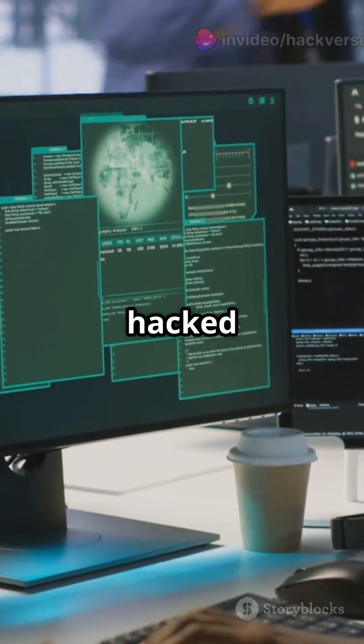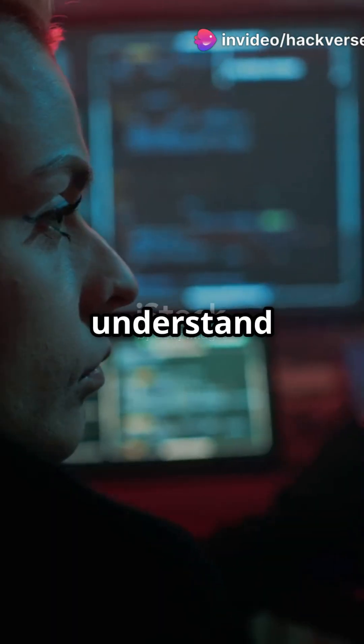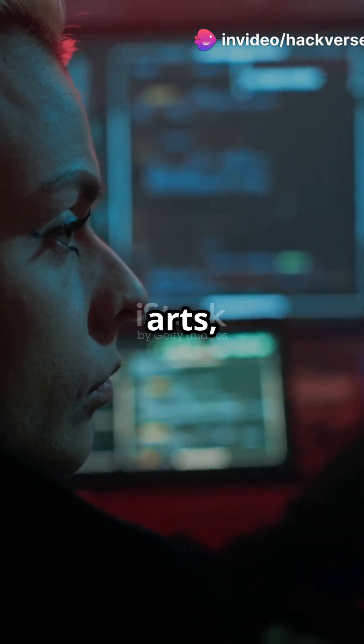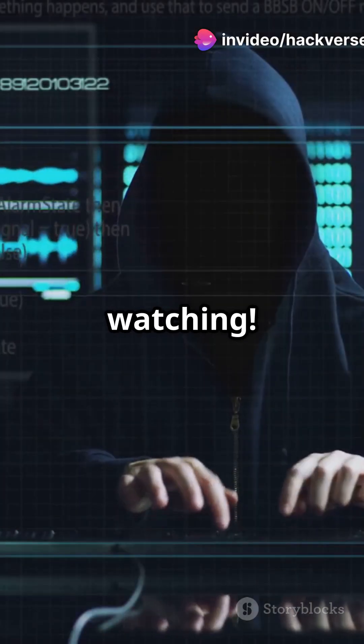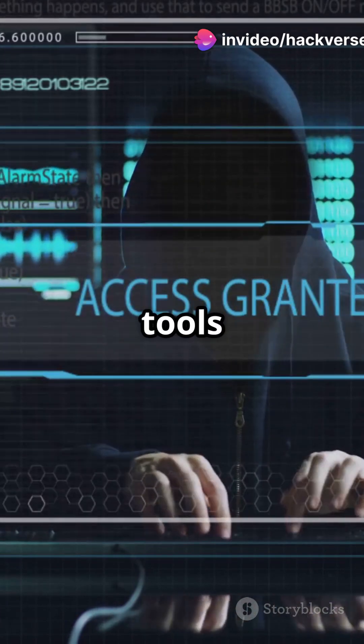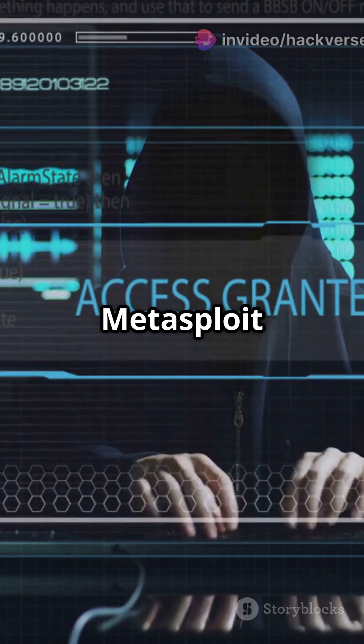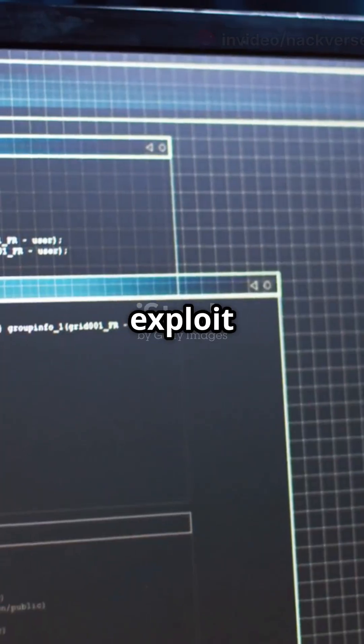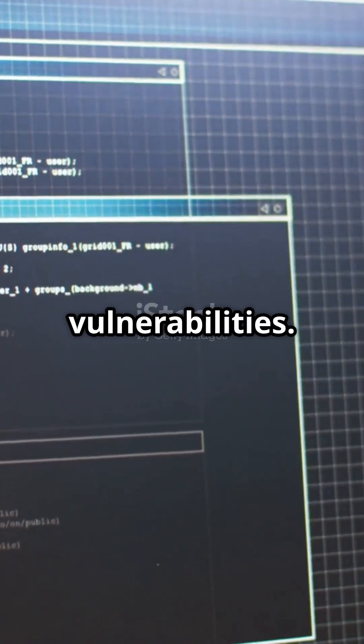If you don't like getting hacked but still want to understand the dark arts, then keep watching. Hackers often use tools like Metasploit to exploit vulnerabilities.